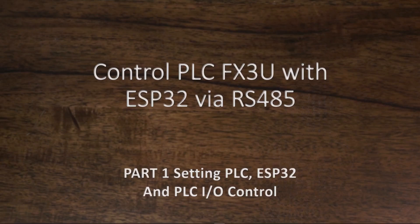Hi, today I will show you how to use ESP32 to control the PLC FX3U board.